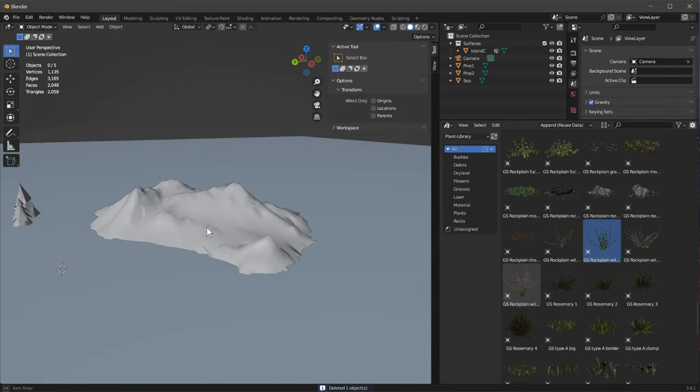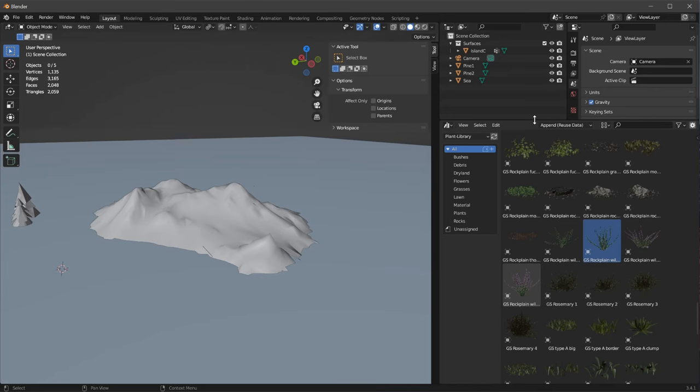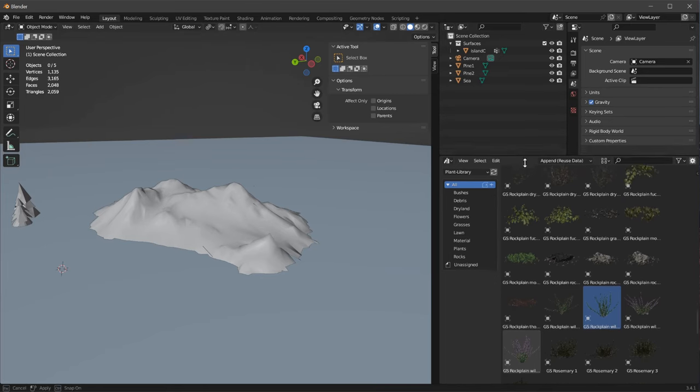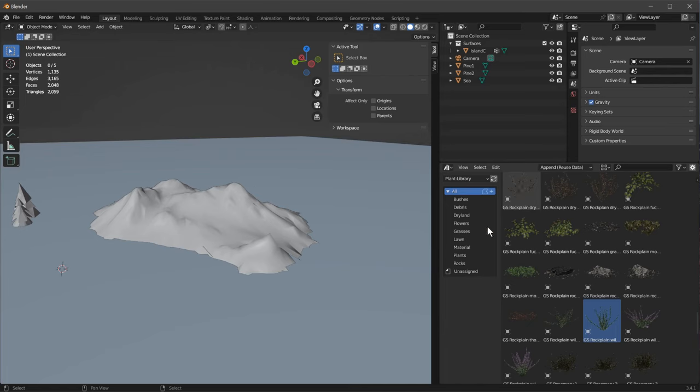So that is done. We have just installed a pack of plants. That is quite a common operation any Blender user should be able to do. Installing an asset library.